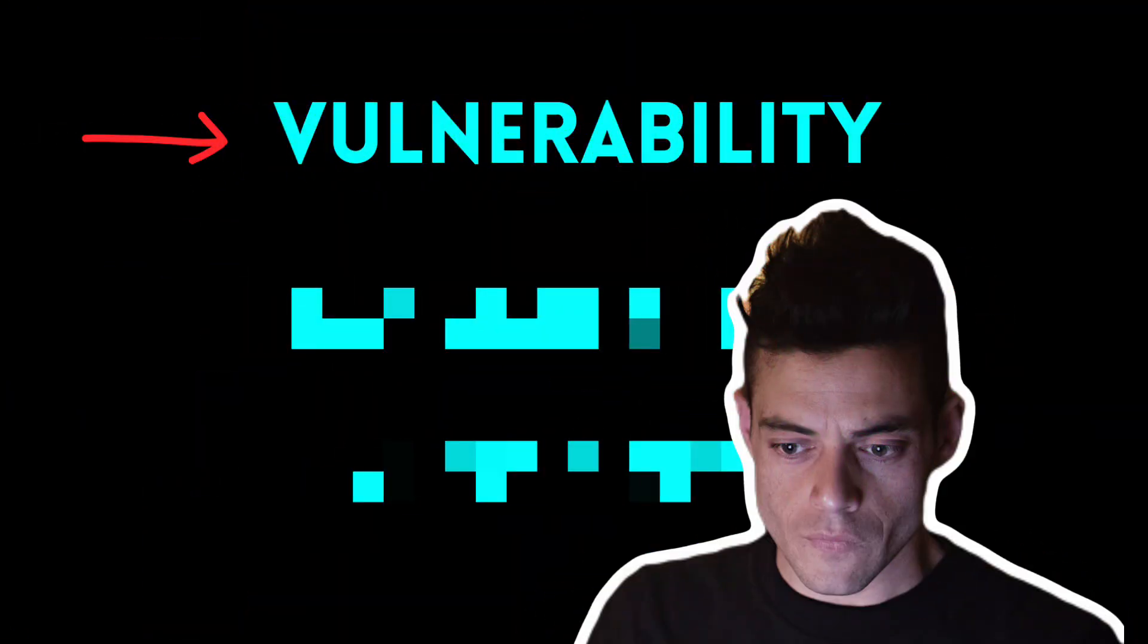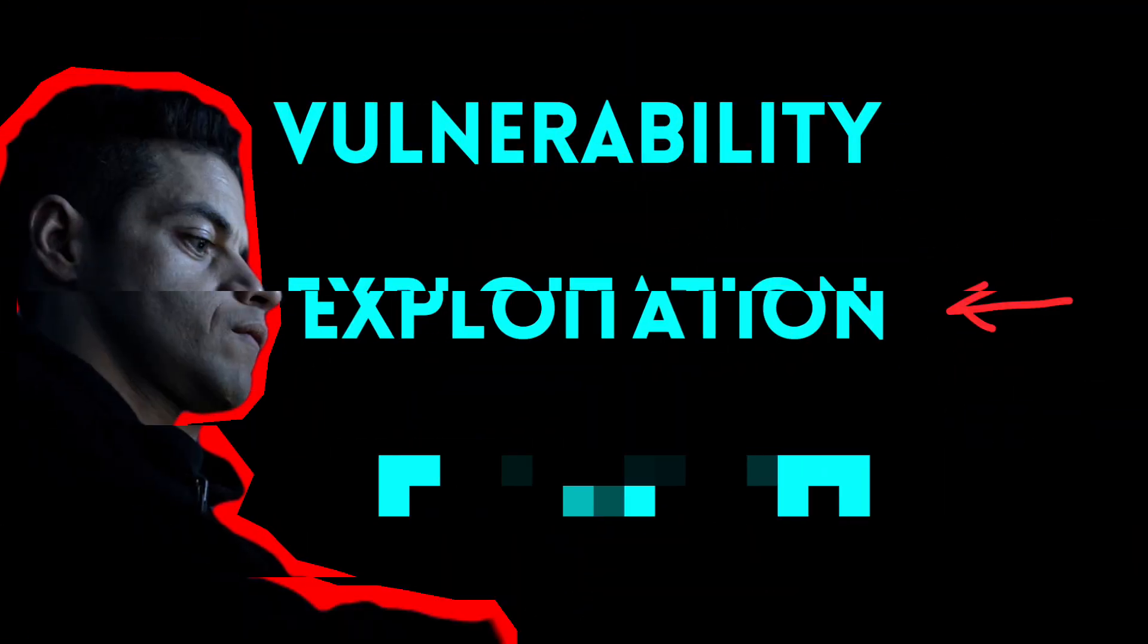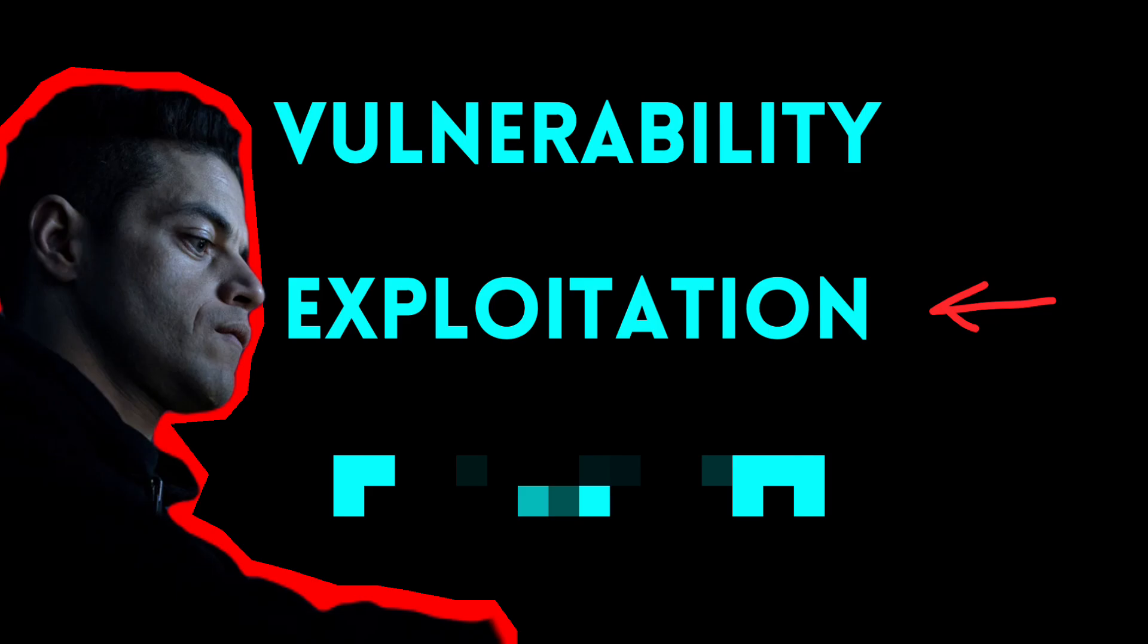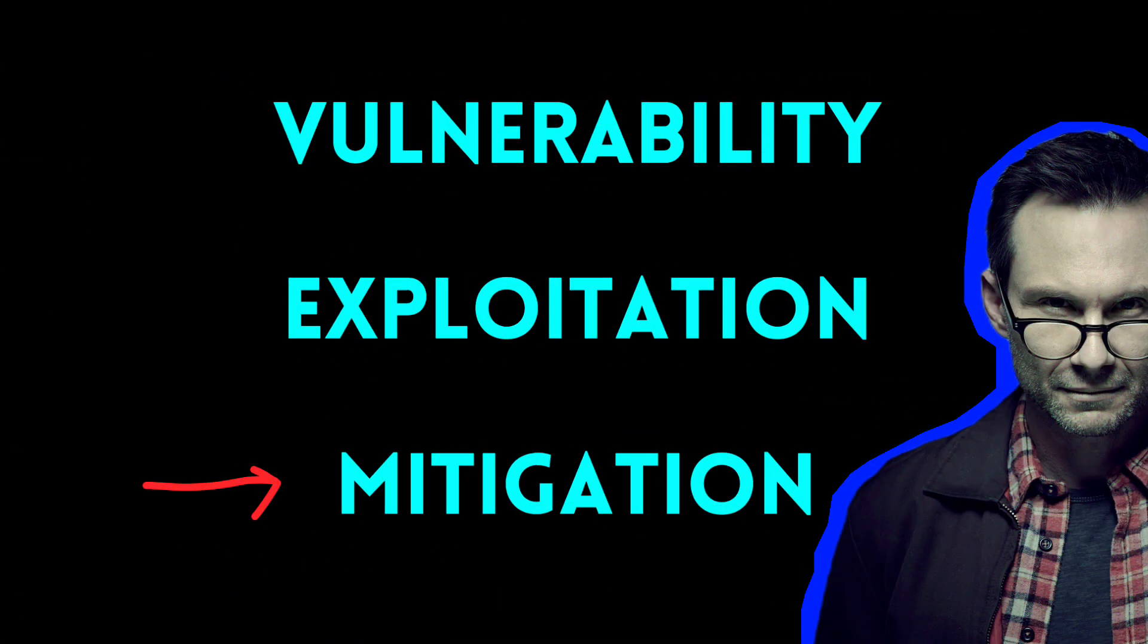First, we will understand the theory behind the vulnerability. Then we will discuss the different ways on how to exploit it. Lastly, being an ethical hacker, we need to know how to defend such attacks.